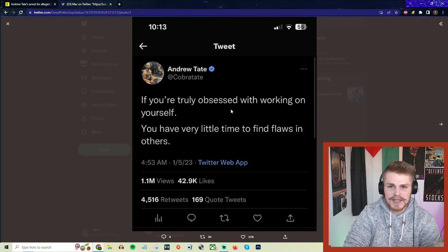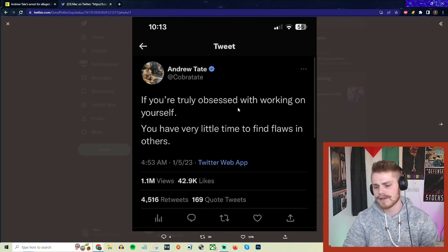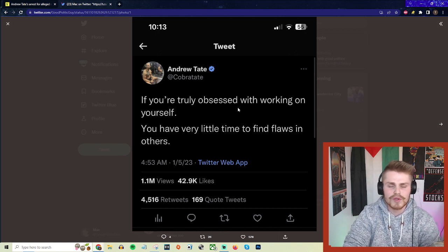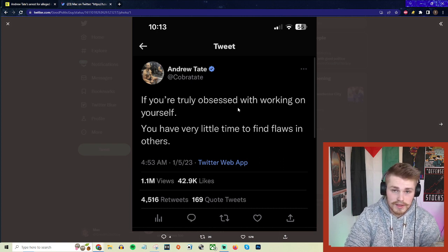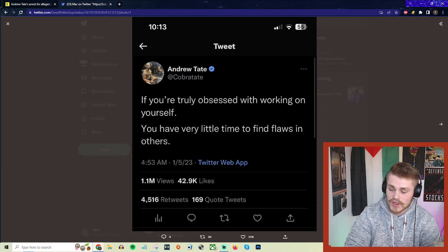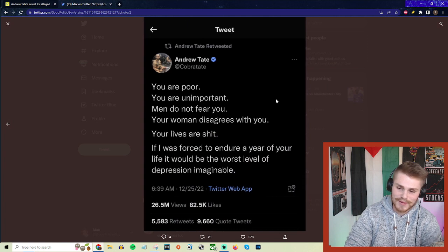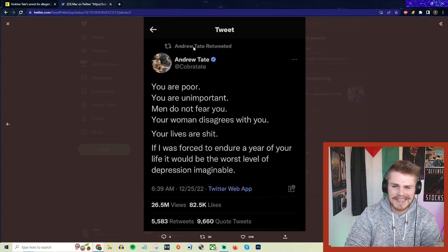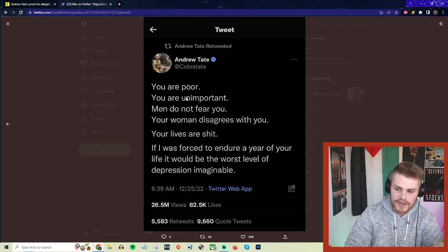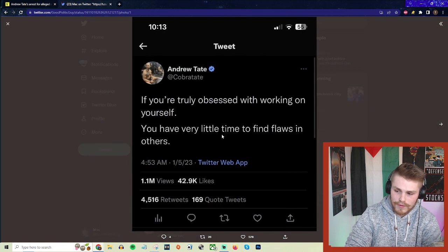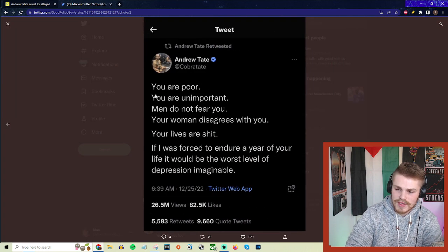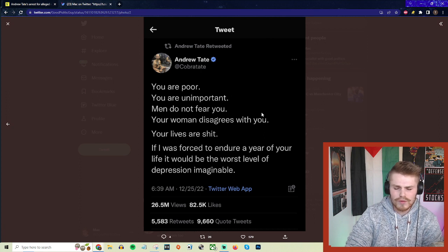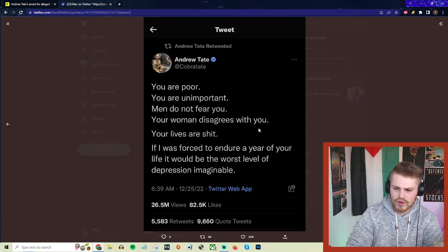They push people down these far-right rabbit holes, whether it's anti-feminism or thinking that women should be subservient to men, which is something that Andrew Tate openly talks about. This is a direct contradiction just to show you the hypocrisy. Again, this is within just like a week or two of each other. Here he's saying work on yourself, you have very little time to find flaws in others. And then he'll just say some shit like this: 'You are poor, you are unimportant, men do not fear you. Your woman disagrees with you.'